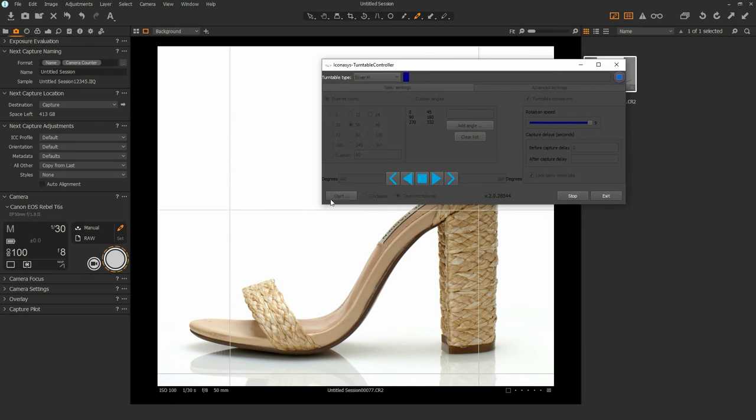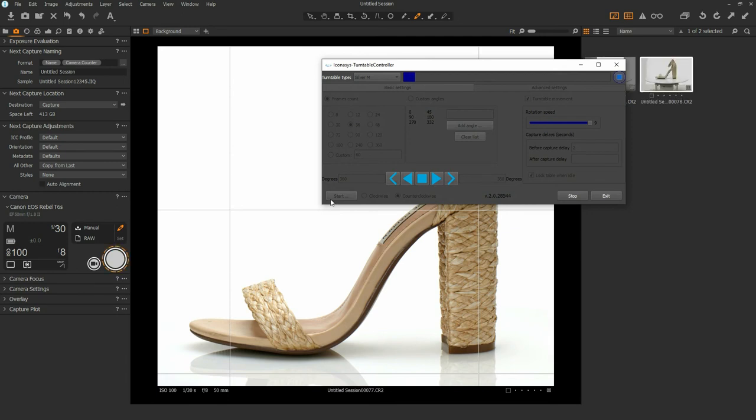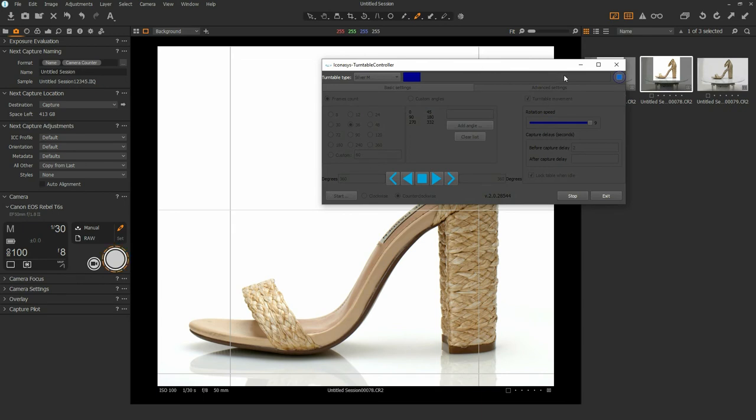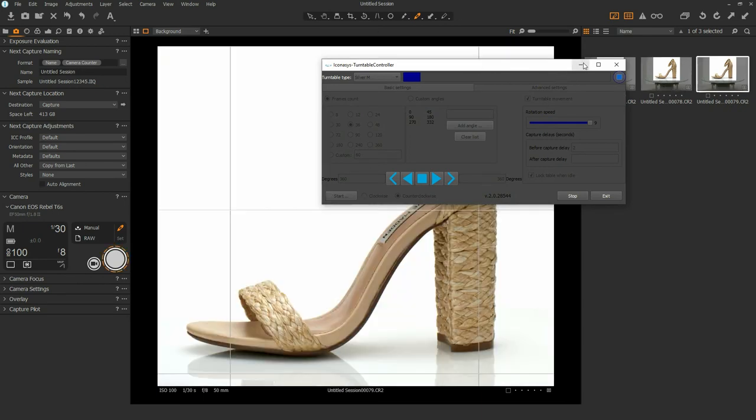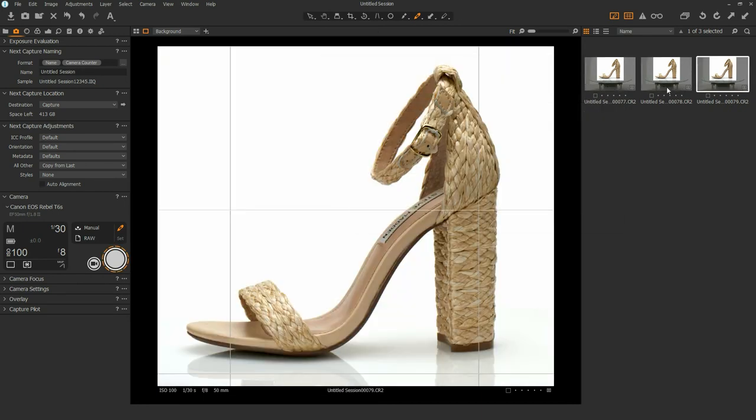I'll simply hit my start button here and that is going to automate my capture process in a turn, stop, snap workflow. As images are being captured they're being uploaded into the Capture One software. I can minimize that and I can see the images being uploaded here.